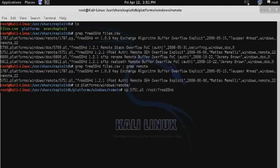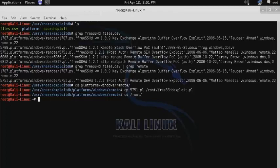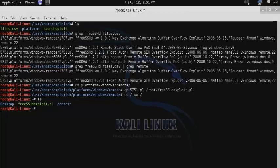I'm going to copy that script to a different location with a name that I can better acknowledge what it is. So I'll change it to my root directory and give it the name freesshd exploit. Then we'll change to our root directory, and there's our Perl script right there.